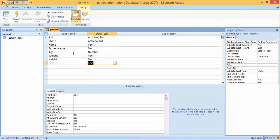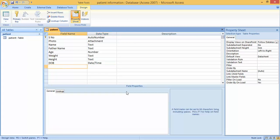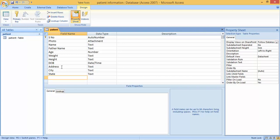Then Date of Birth — it can be Text or we can select the Date format. Here I have selected Date and Time. The next field is Address, which should be Text. Then City, then State, then Country.